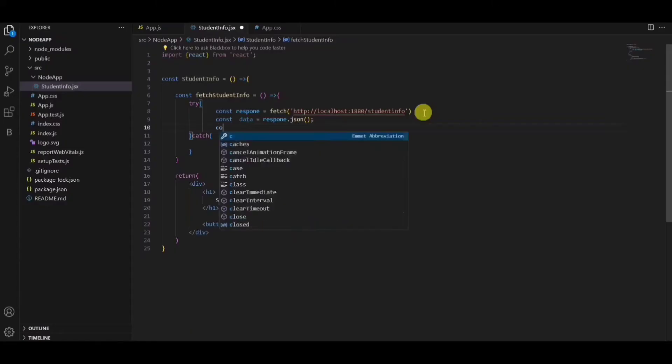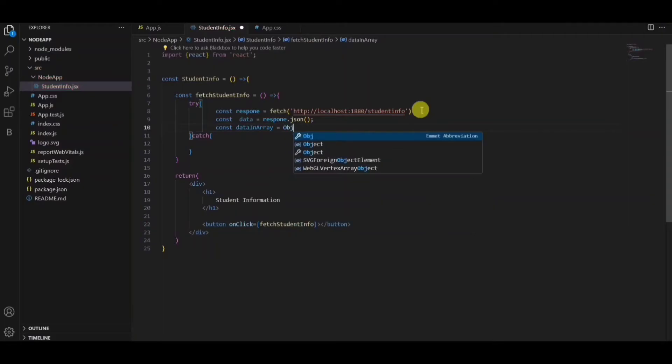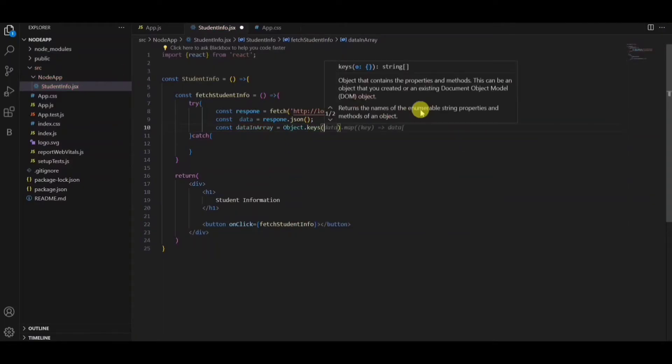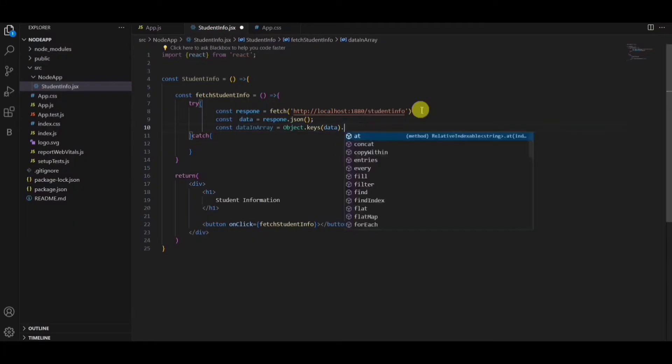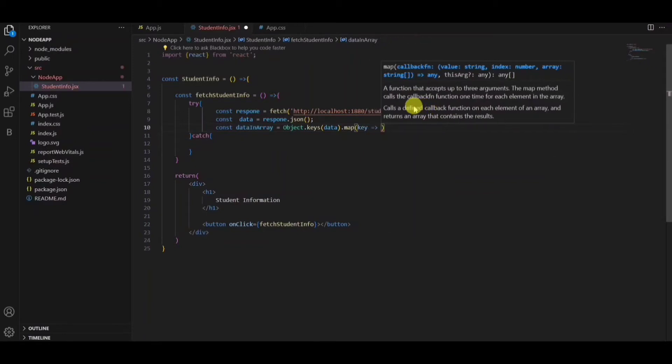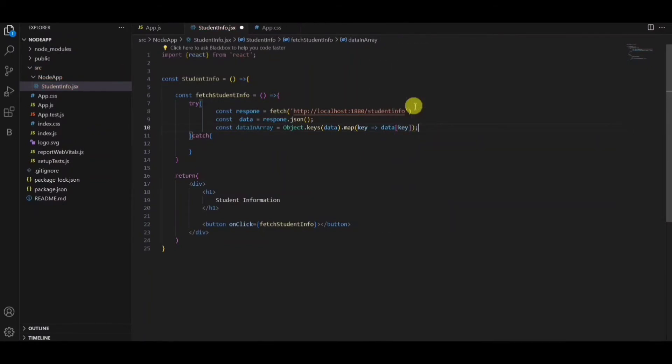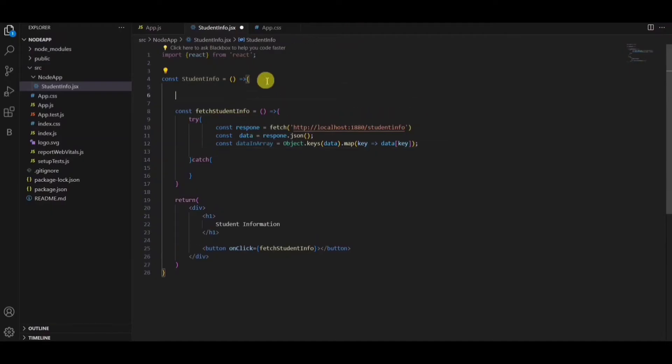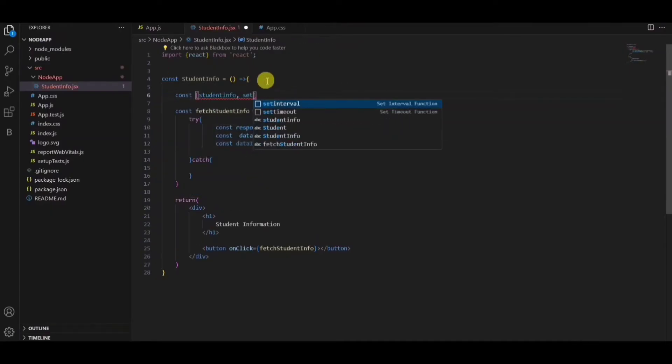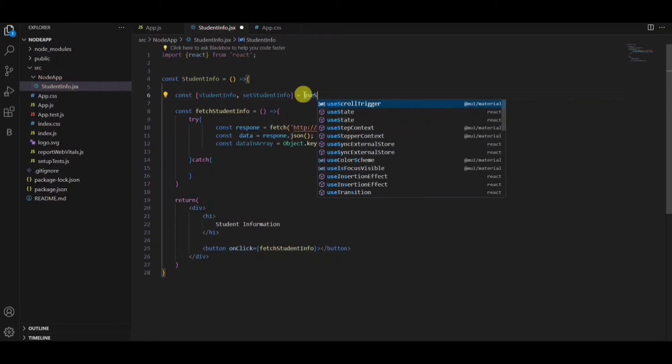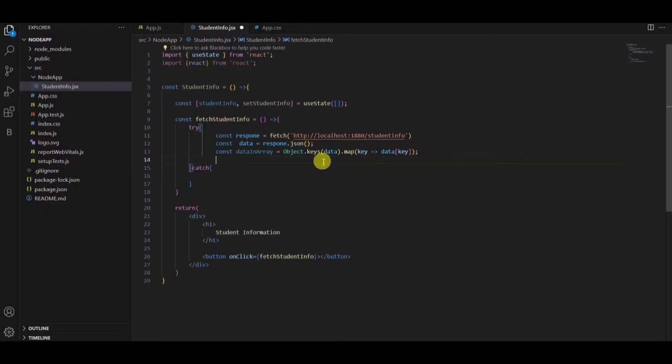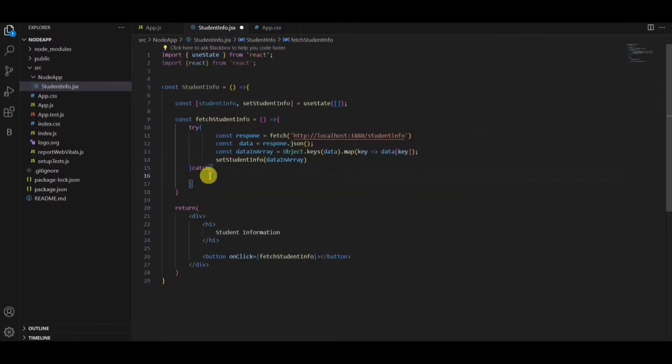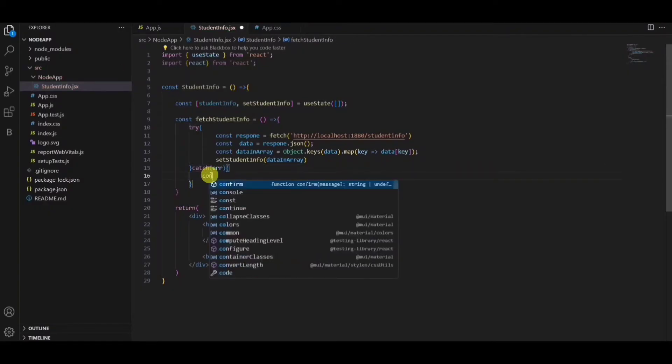As I'm getting the data in the form of an object, I'll be converting it into an array so that I can easily pass it into the React table. So I'm using the map function for this. I'll be creating one state here to hold the data which is coming from the API. So initially it'll be an empty array. Once I get the data, I'll pass it to the set student information function. If API gets failed, I'll just try to show the console log saying something went wrong.